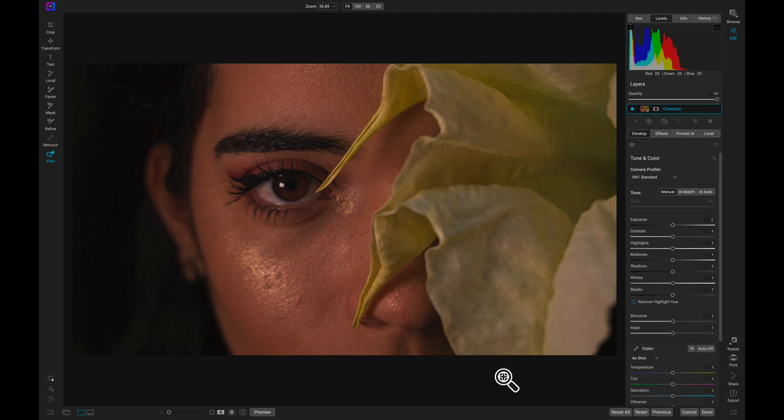Now that we've cropped our photo, let's stylize the image with a LUT. LUTs are a fast and powerful way to color grade and develop drama in your photos.